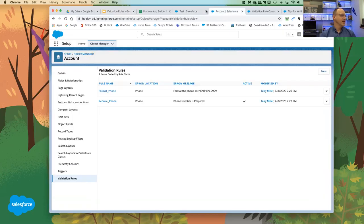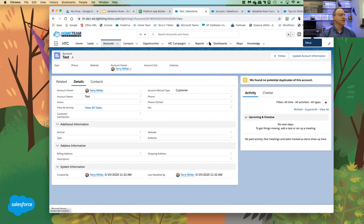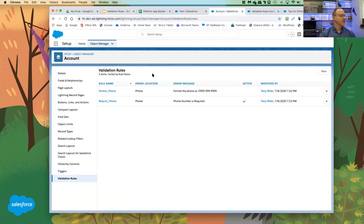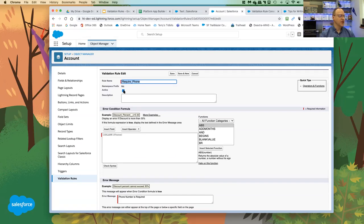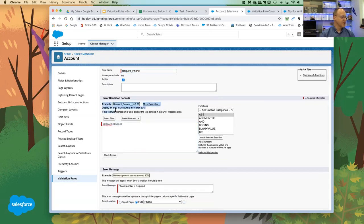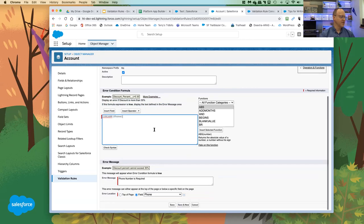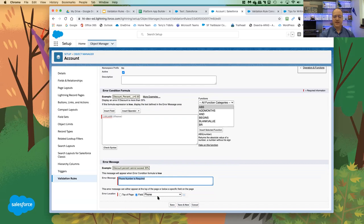Demonstrating in Salesforce: on the Account object in the validation rules section, there's a simple rule on the phone field. The rule says phone is required. The formula checks if the phone field is blank — if that returns true, an error message displays saying 'Phone number is required,' placed next to the phone field. You can also turn validation rules on or off.